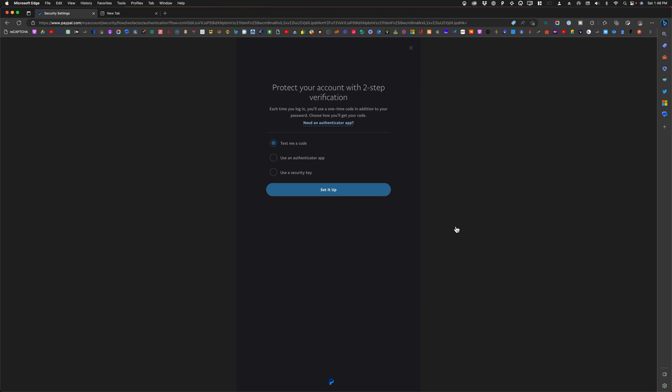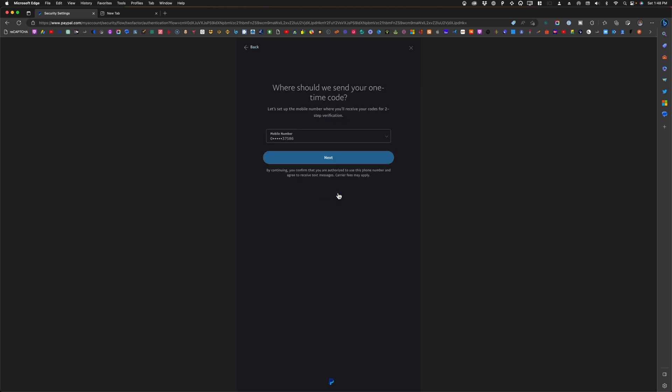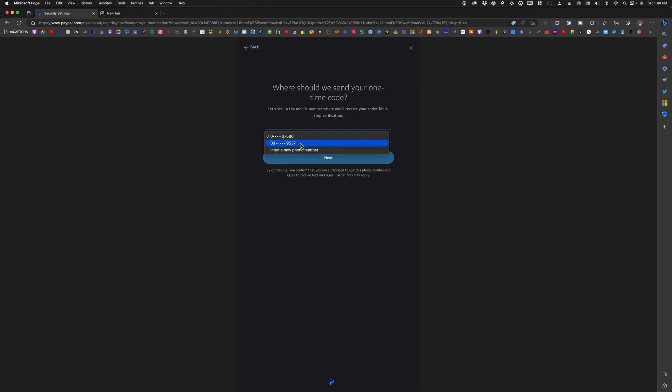All right, so what I'm going to do now is set up the text me a code option. I'll click set it up and I have here my existing mobile number that I've already entered. If you would like to choose a different mobile number to receive the text message or the code, you can hit input a new phone number, but for me I'll choose this one and click on next.